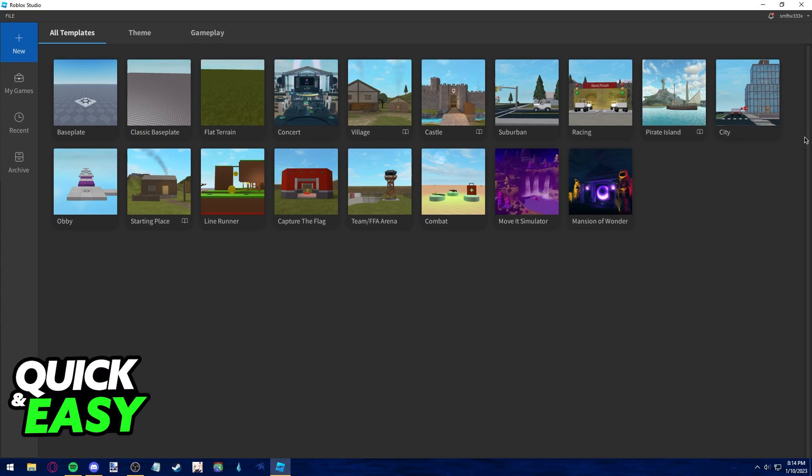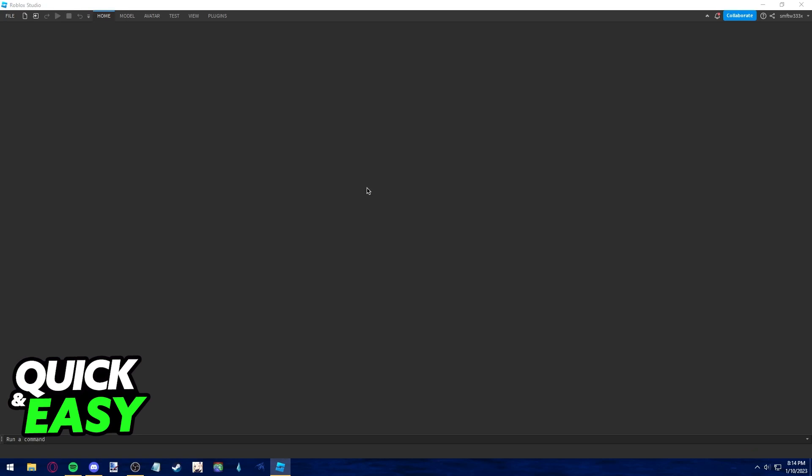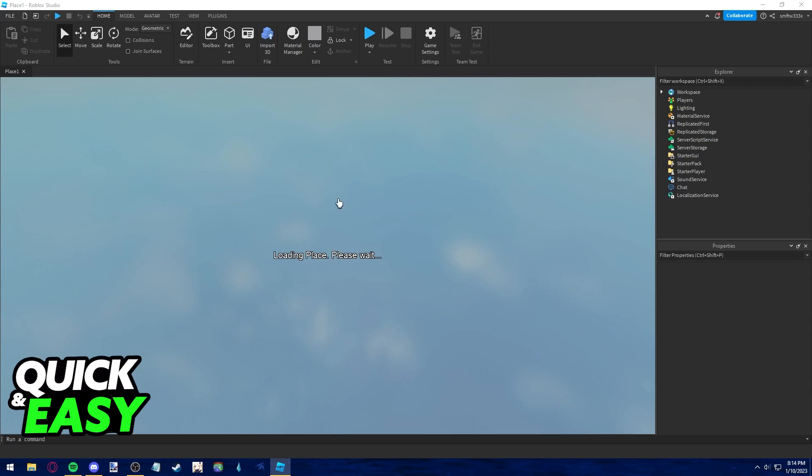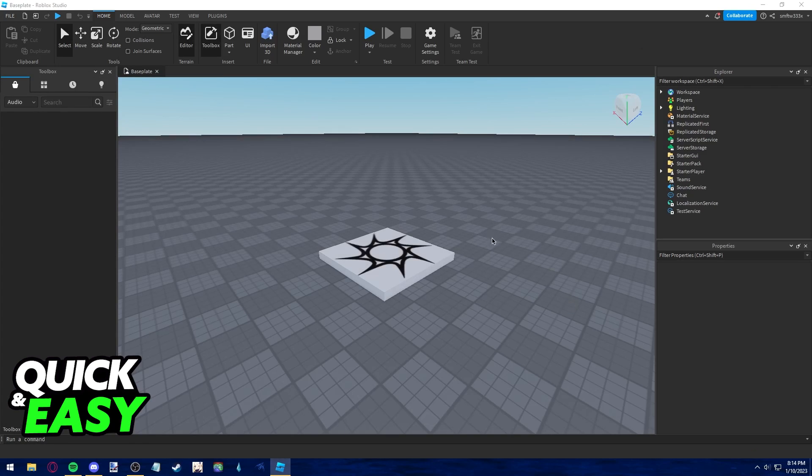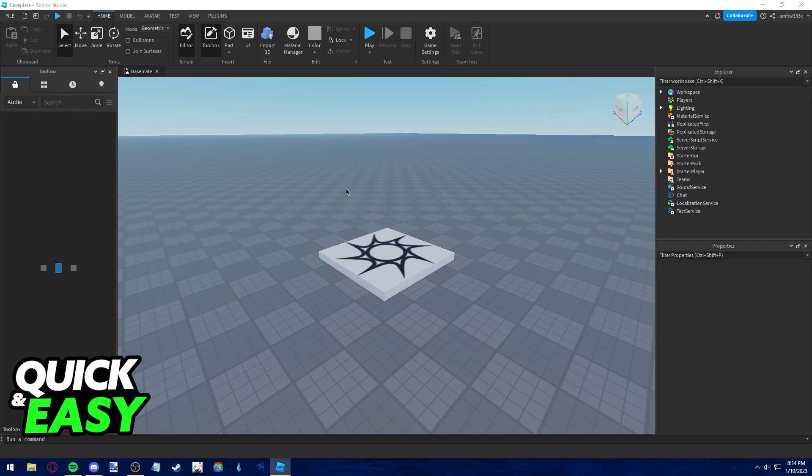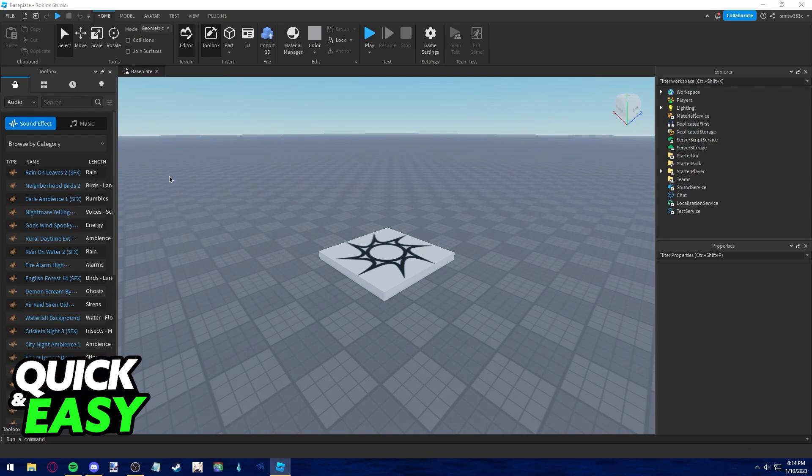After you ensure that you are properly updated and ready to go, open up any template where you want to add background music. After you load into the template, you can find audio through the left side of the panel toolbox.